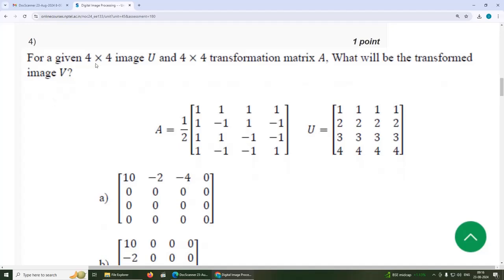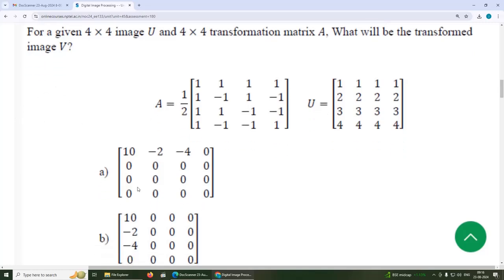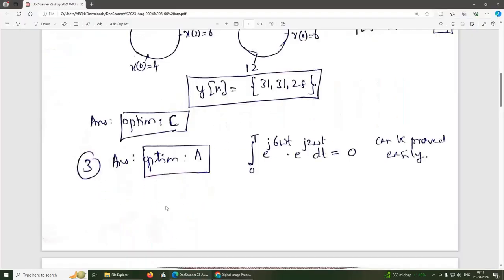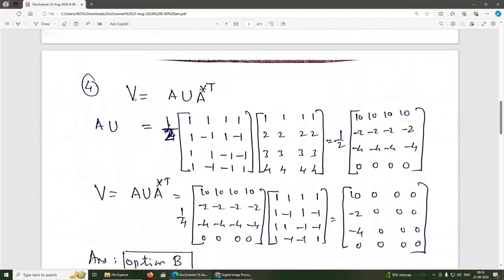Fourth question: for a given 4×4 image U and 4×4 transformation matrix A, what will be the transformed image B? The transformed image B equals A · U · A^T (conjugate transpose). First we find the product of A into U, where A and U are given.